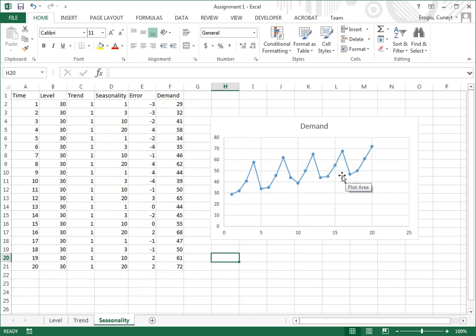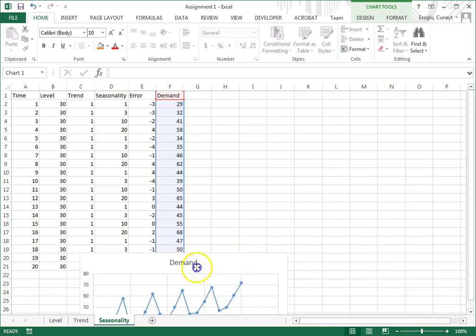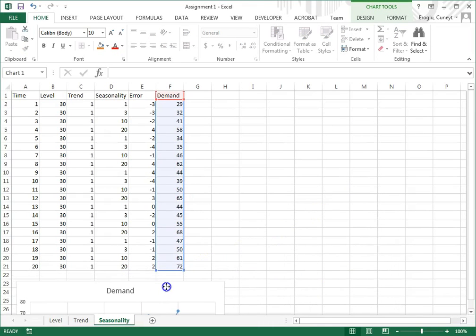We're going to use triple exponential smoothing to generate forecasts for this time series. So I click on this graph and I just pull it aside.